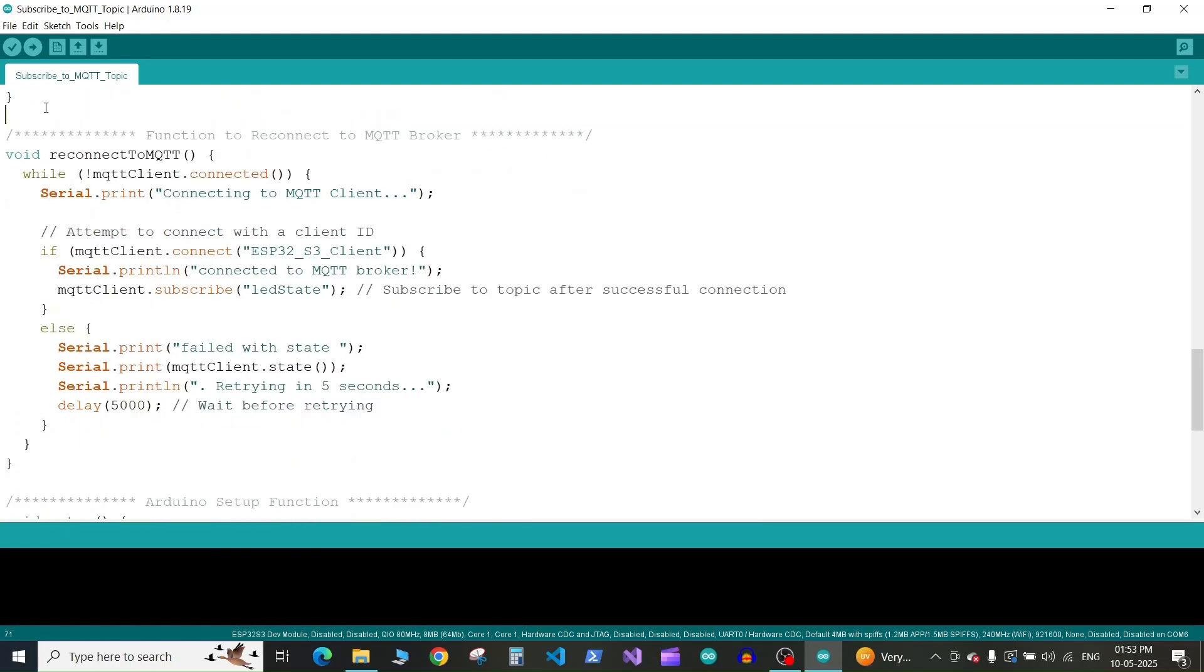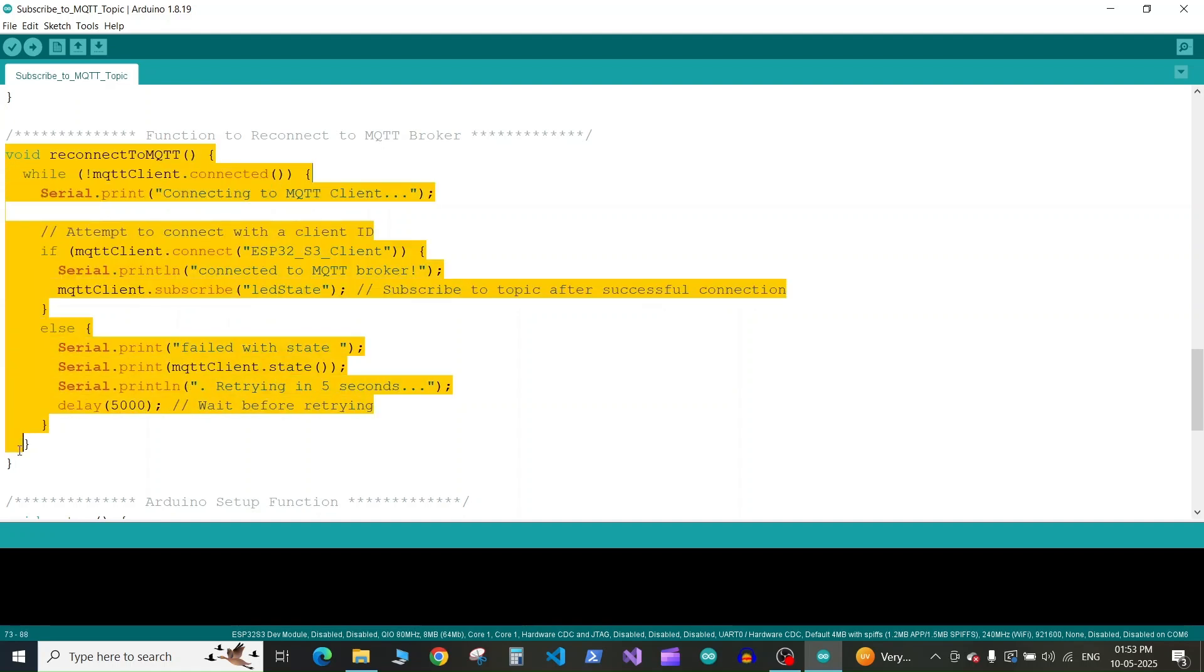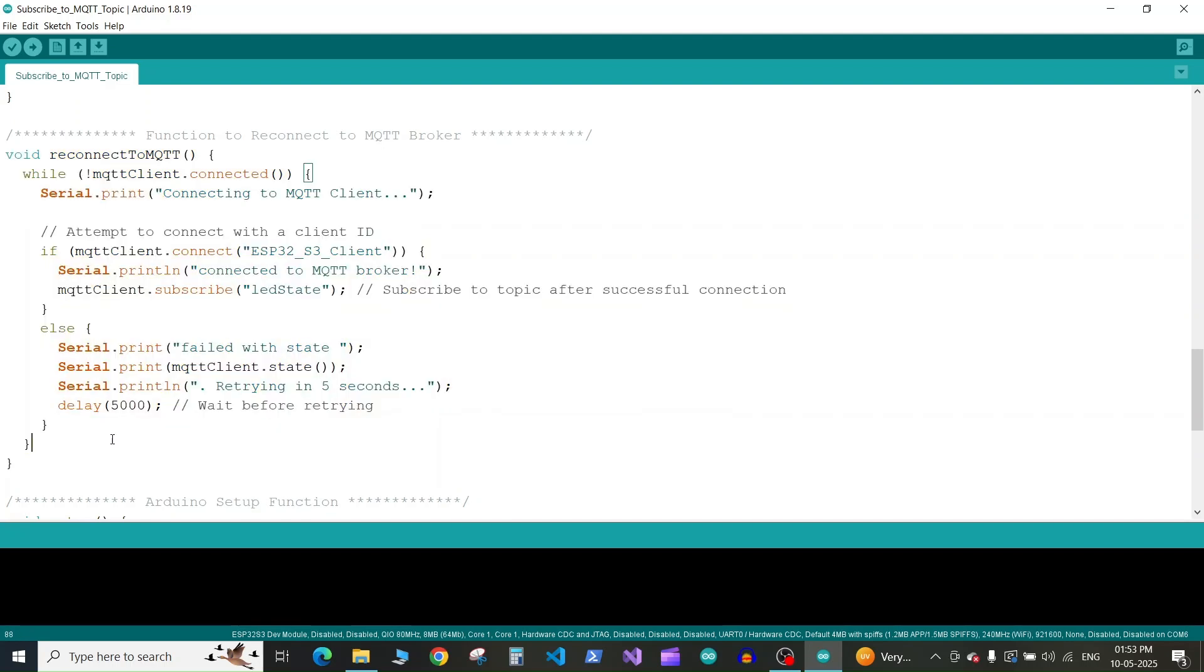Next we have the function definition to reconnect to MQTT if the connection with MQTT breaks. I've already explained this function in our previous tutorial, so you can check that.